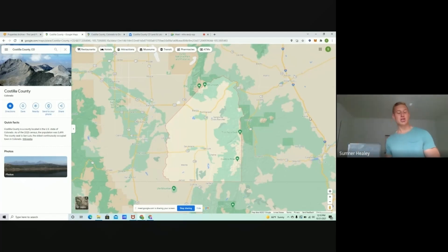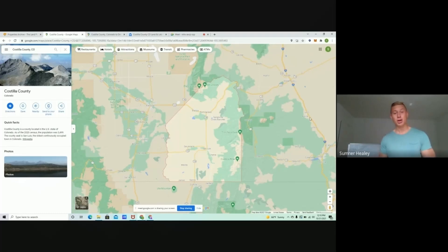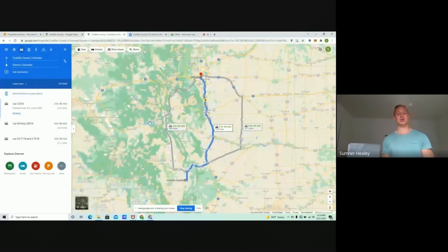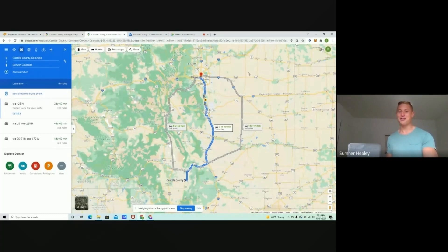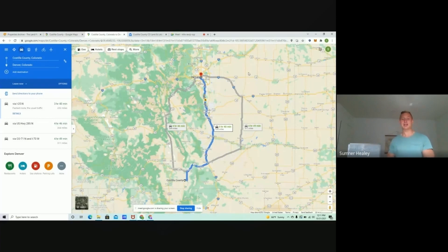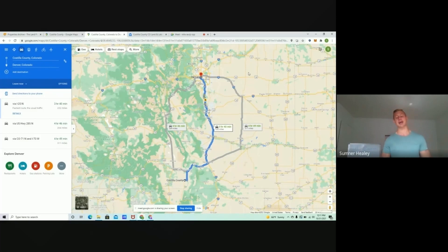Now, we get a lot of questions where they say, Sumner, you know, where's that relative to like Denver, for example, right? A lot of folks live in Denver. A lot of folks want to own land in Colorado, but maybe they can't afford it in Denver just because they've been priced out. So if we look at going from Denver to Costilla County, it's about a three-hour and 40-minute drive.